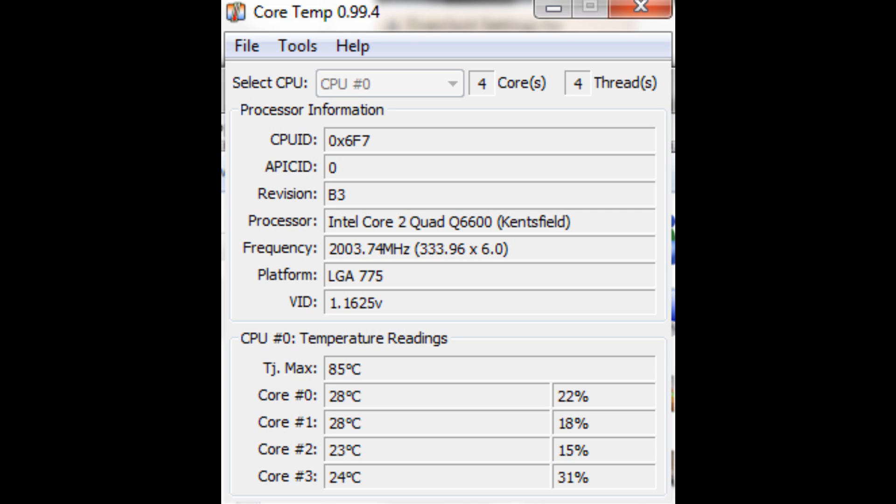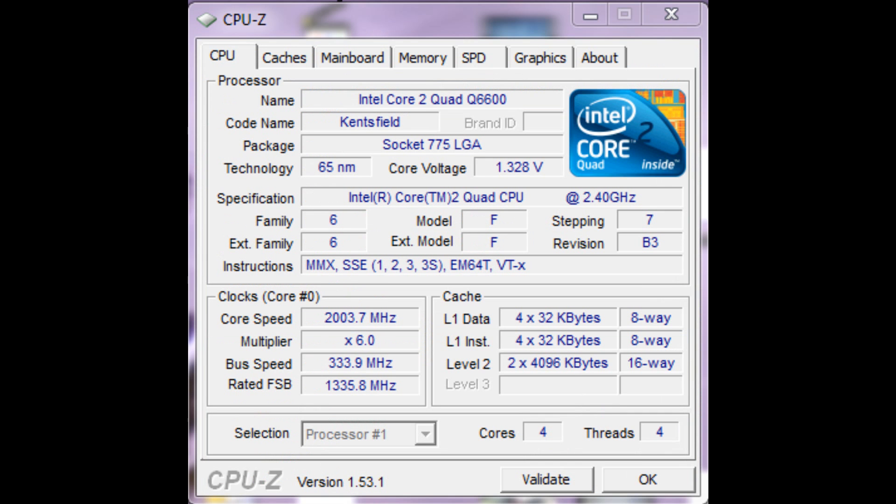All right, thanks for taking a look and have fun overclocking your computer before the next generation of CPUs comes out.